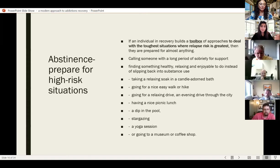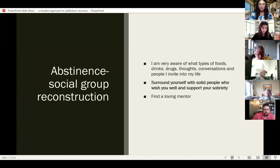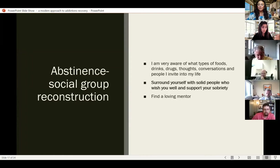Social group reconstruction is super important in abstinence. Patients need to look at their phones and think: do I have numbers of people who trigger substance use or who I used with — including drug dealers? They need to remove those numbers and create a healthy social group around themselves — people who are solid, who wish them well, and support their sobriety, not people who will be a negative influence.